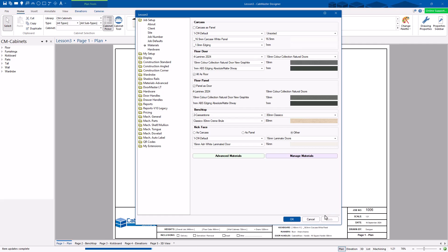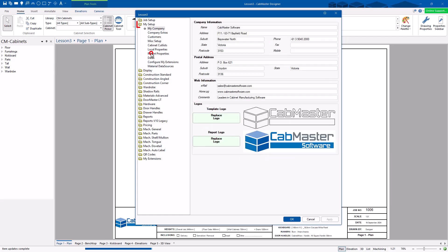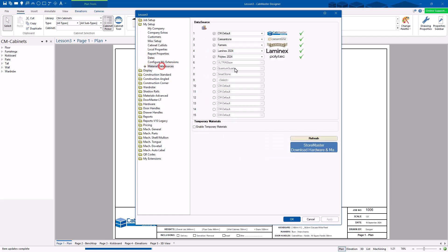That's how 99% of your jobs are going to go. One thing I need to show you is under my Setup — Material Data Sources.